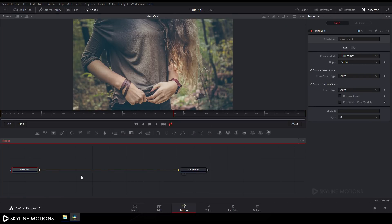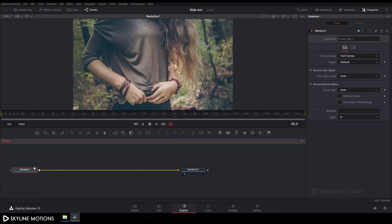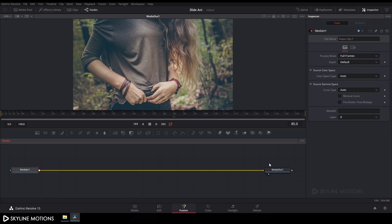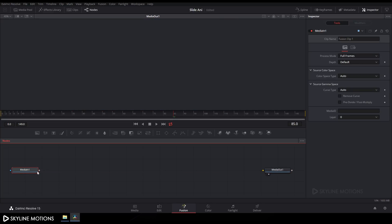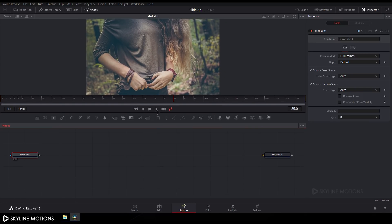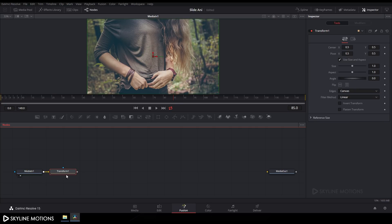In the Fusion tab, right-click on the flow window, go to Arrange Tools, and check the grid snap box. Drag the MediaOut node over and detach the connection, then drag MediaIn to the viewer. Select it and take a Transform node by clicking the Transform button. Add a Transform and rename it to 'Scale'.